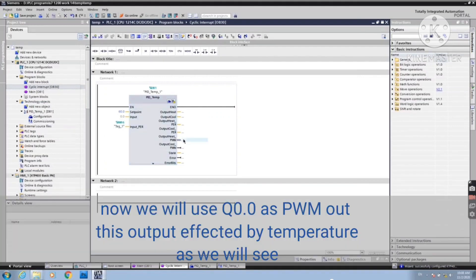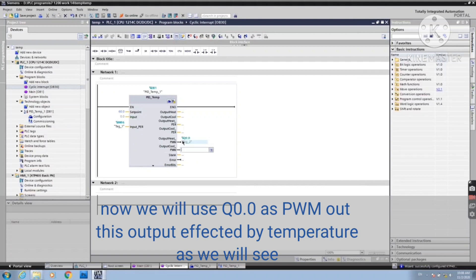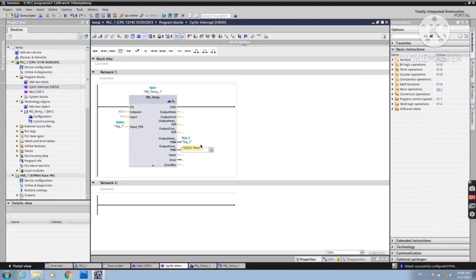Now we will use Q0.0 as Pulse Width Modulation output. This output is affected by temperature, as we will see.